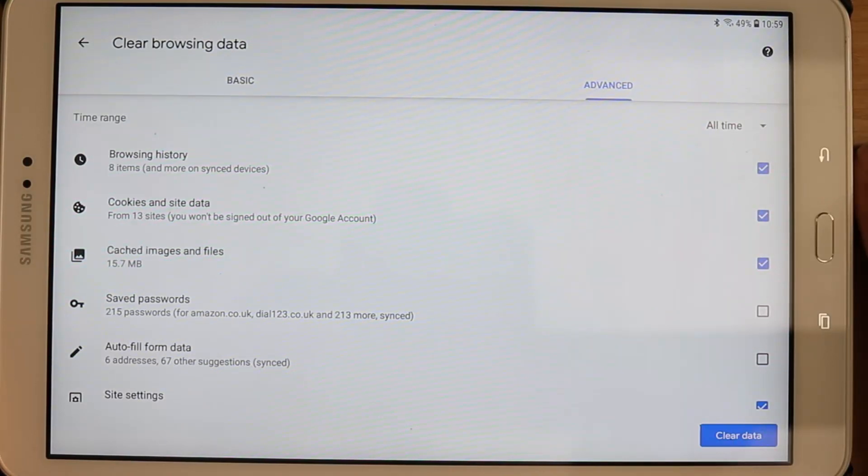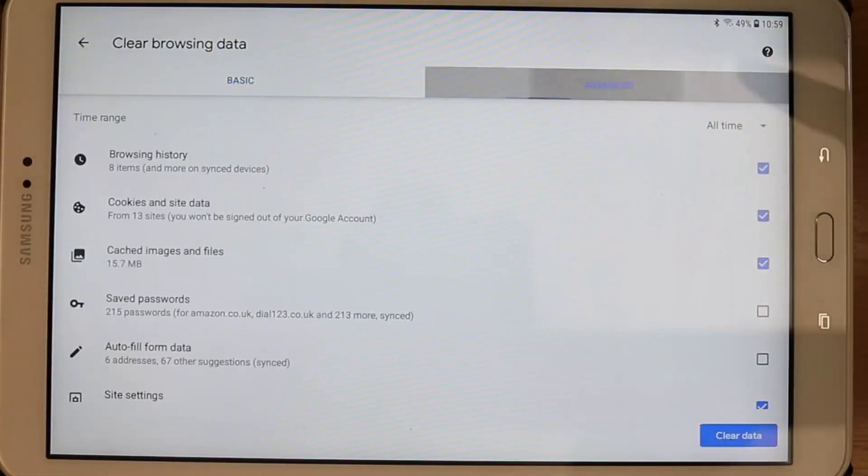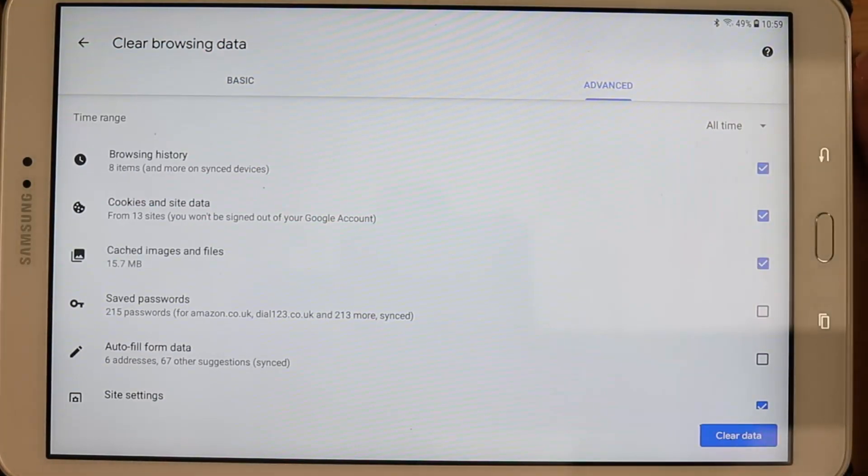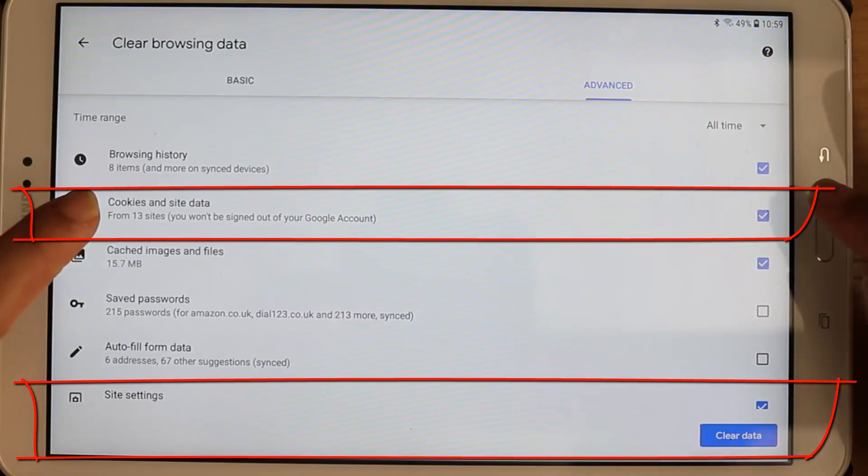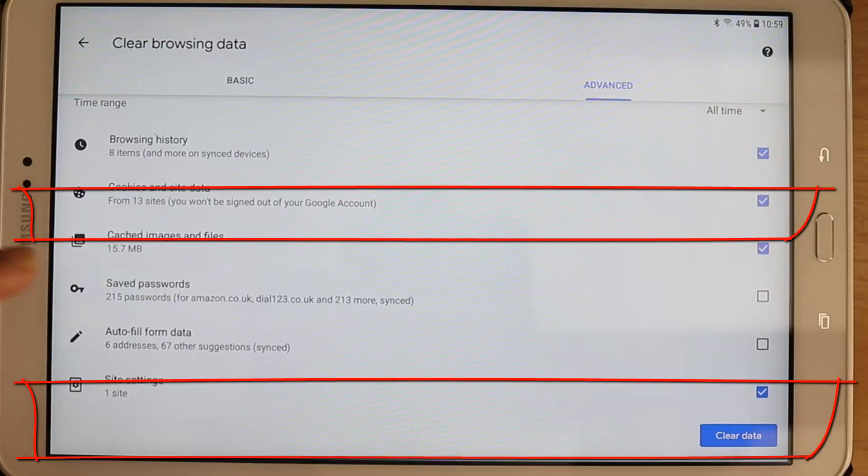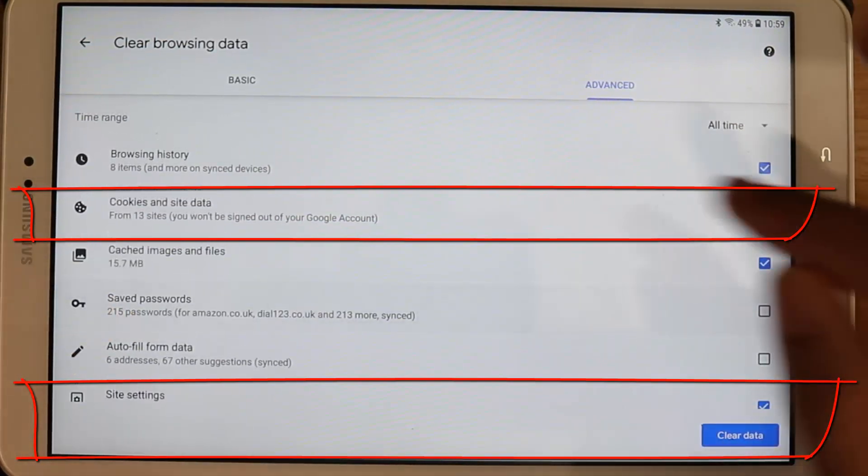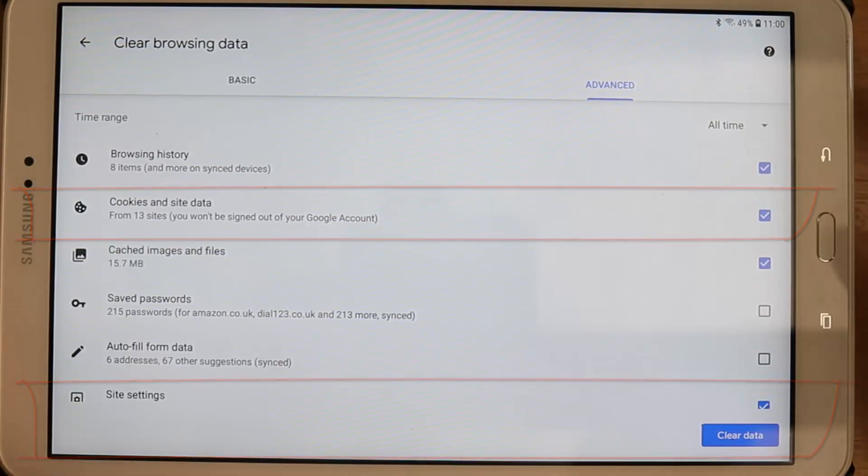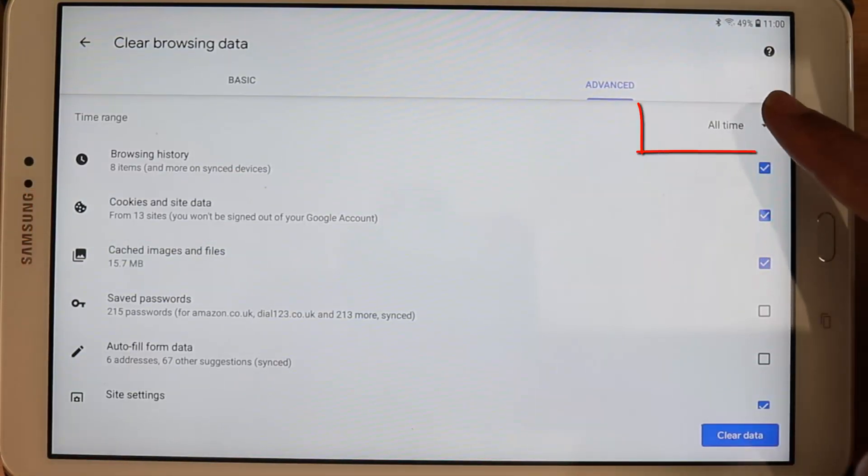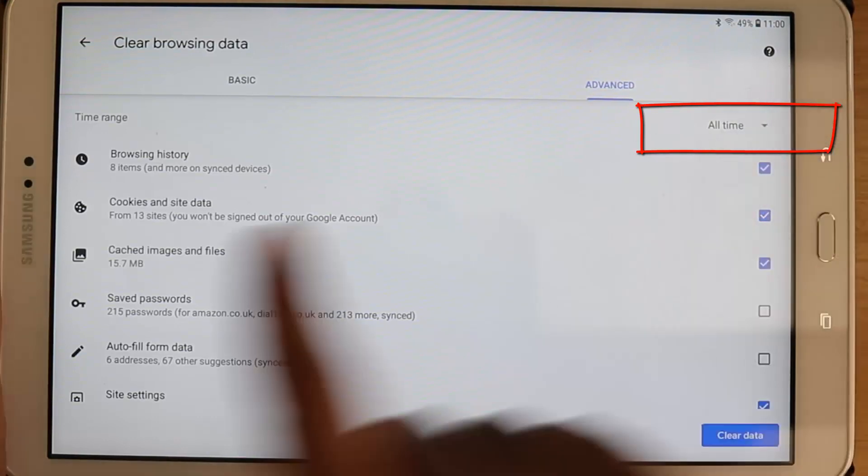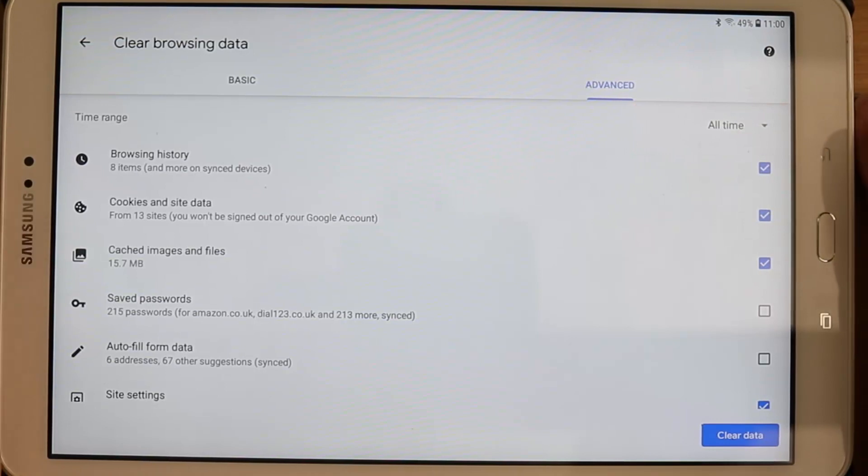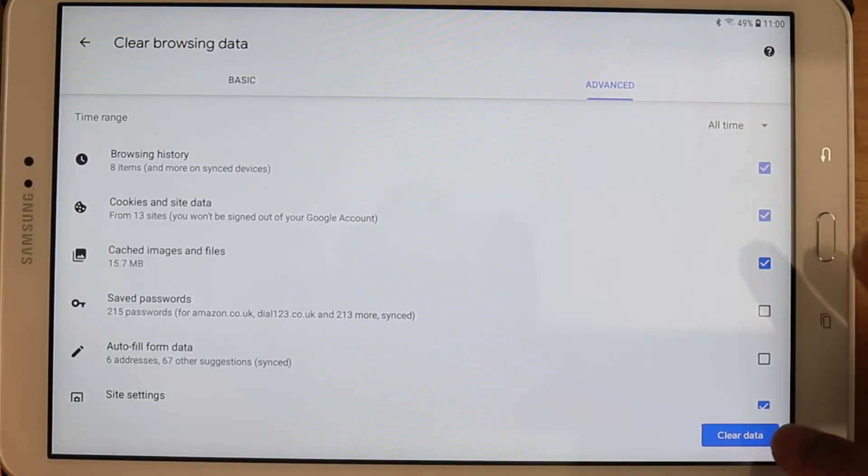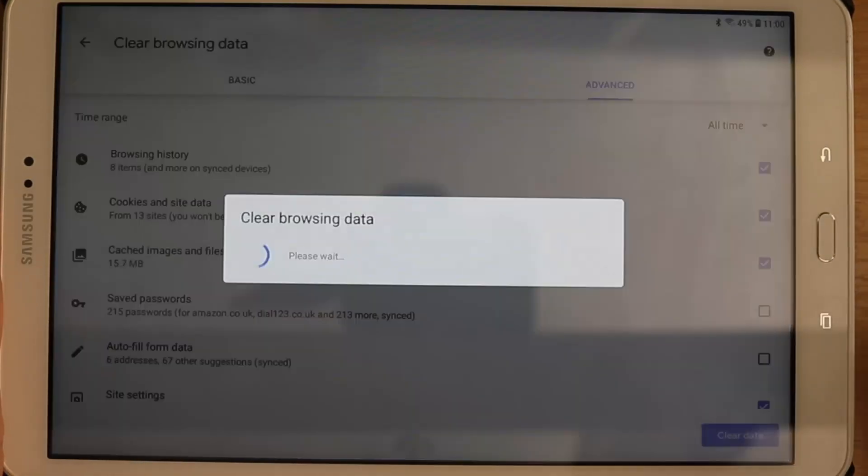And then we have two options, basic and advanced. We want to go to the advanced tab and here we need to at least select cookies and site data, and also site settings. And then you can for additional safety check the other ones if you wish to. And then you need to also select all time, so time range should be all time. Cookies is the most important thing that needs to be checked. Once you check that, select the clear data.